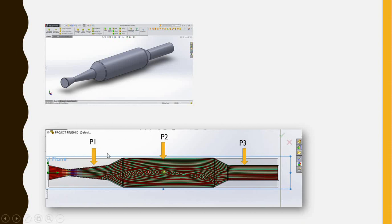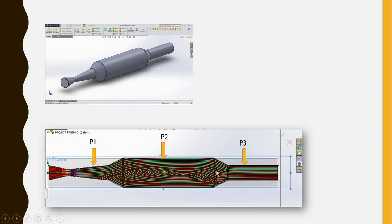Moving on to the airbox — region P2 — the airbox is a reservoir of air. It helps the engine avoid choking when running at very high RPMs, because the engine needs air and the airbox allows it to draw from this stored supply. Next comes the runner.